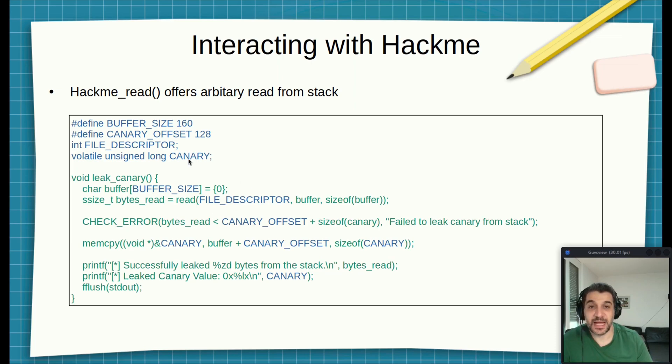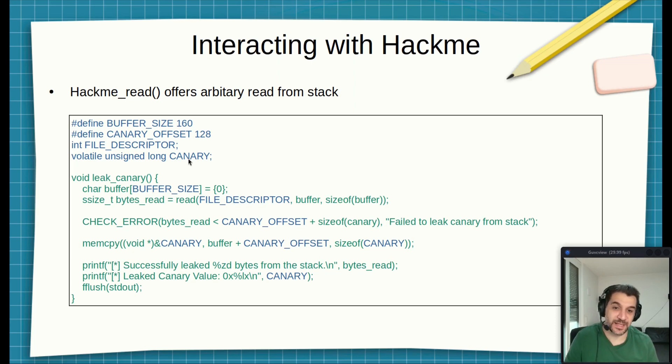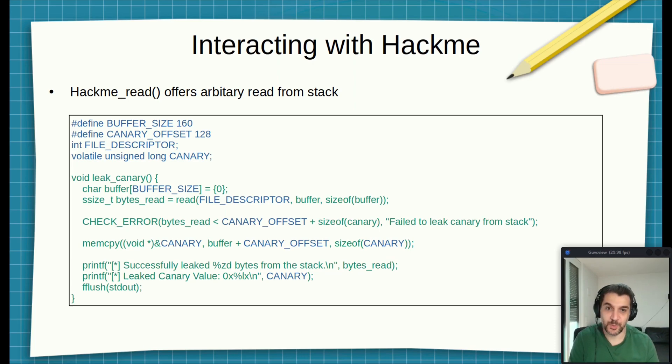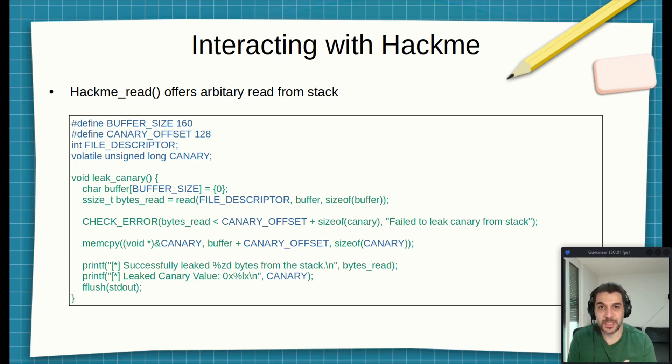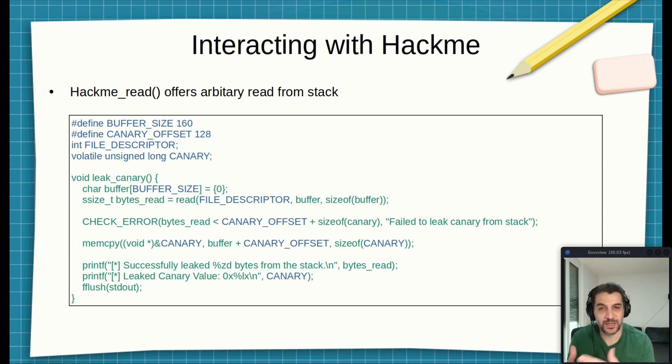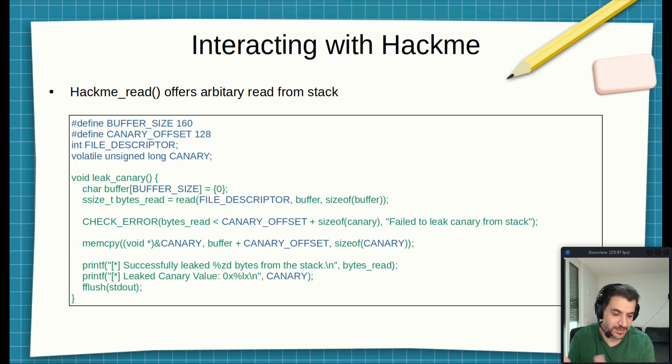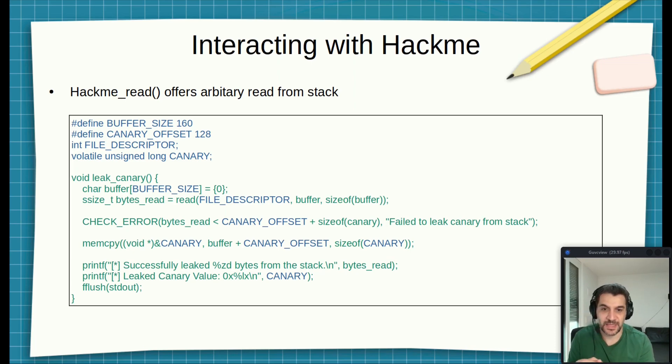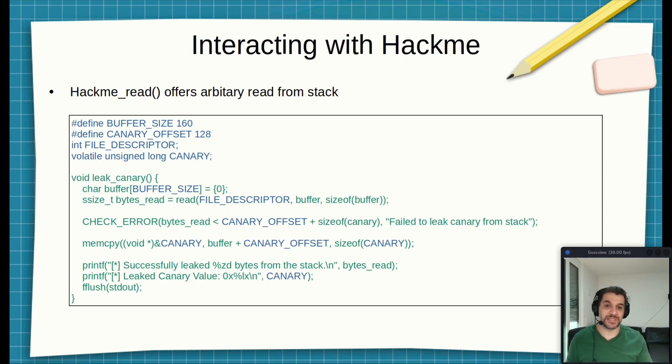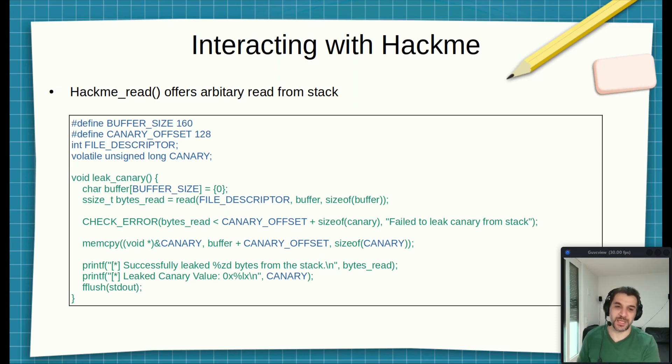So at the end of this function, when this function returns, the global variable canary has the value which is now on the stack. So what does that mean? Now in our next step, we will take this value, we will add it to our payload. Remember, we need to overwrite the return address pointed to a function which allows us to escalate our privilege and get a shell on the device. And that's exactly what we will see in the upcoming video. But remember, from here now we will take this canary value and we will use it later in our payload.